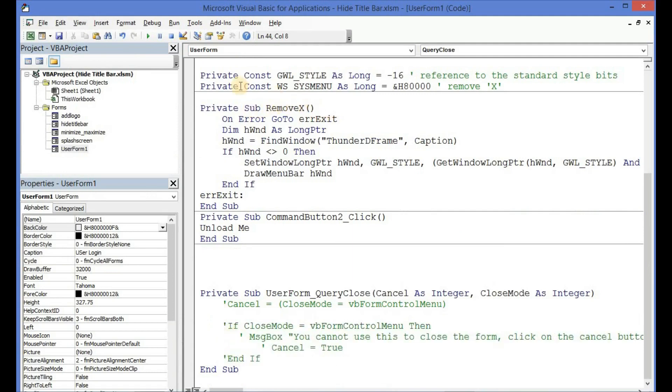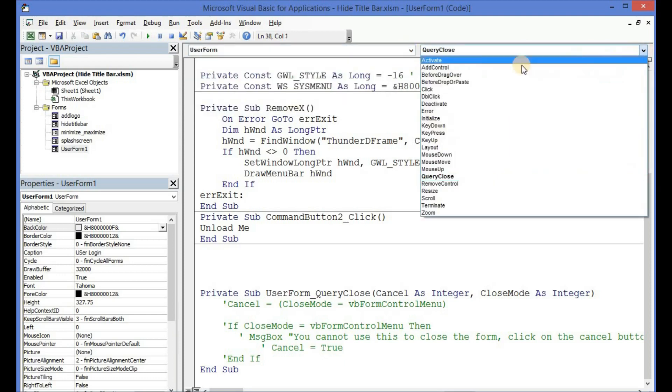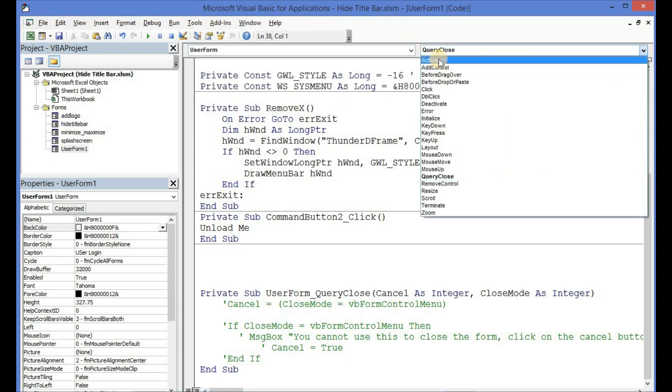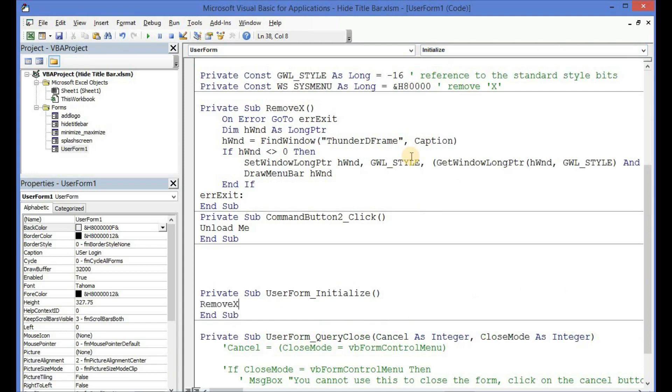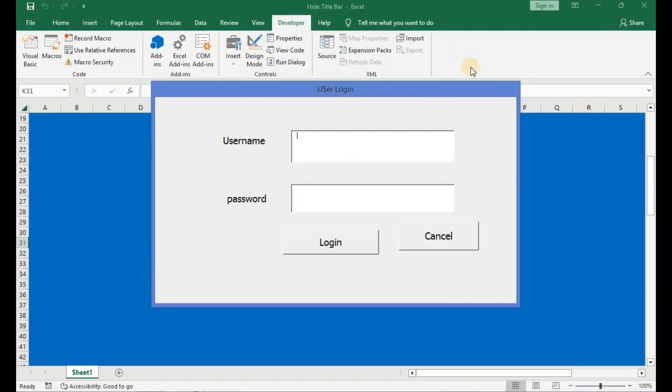Let me comment this out. I would have to call this in the user form initialize event. So let me copy this, the 'RemoveX', copy it and then click on user form, go to either initialize or activate, and then paste the 'RemoveX' in it. Now when you run the user form using the Windows API, you can see that the X or close button has been removed from the user form's title bar.